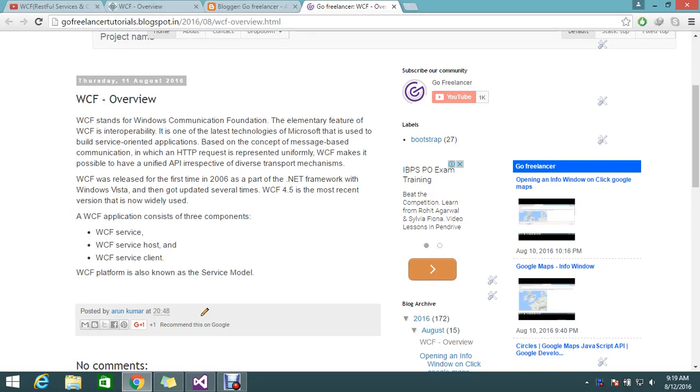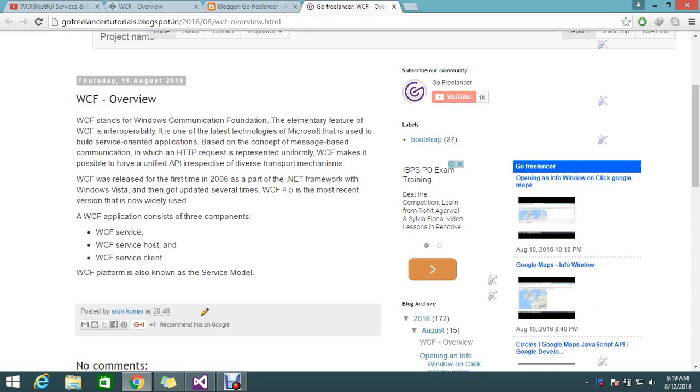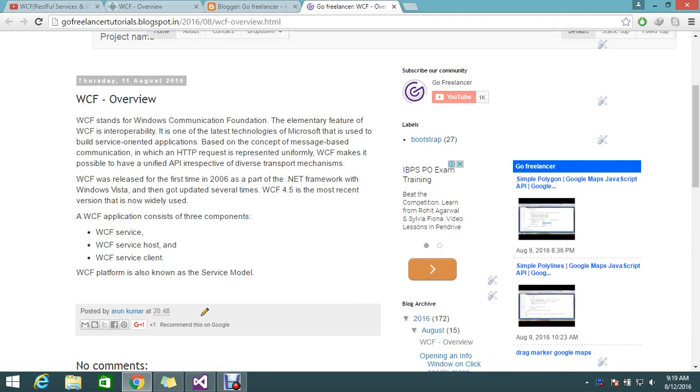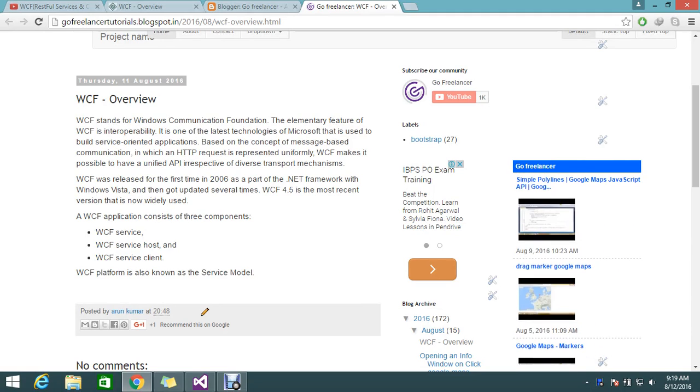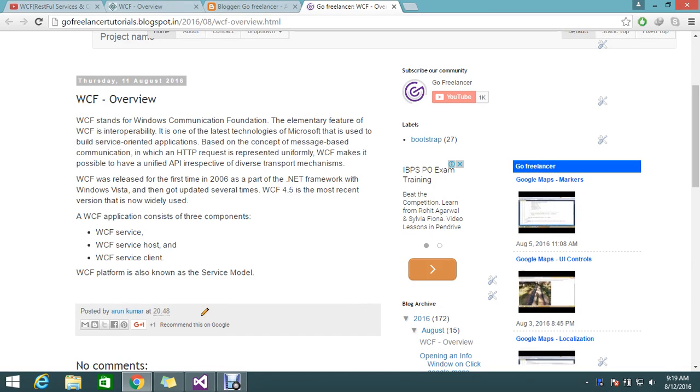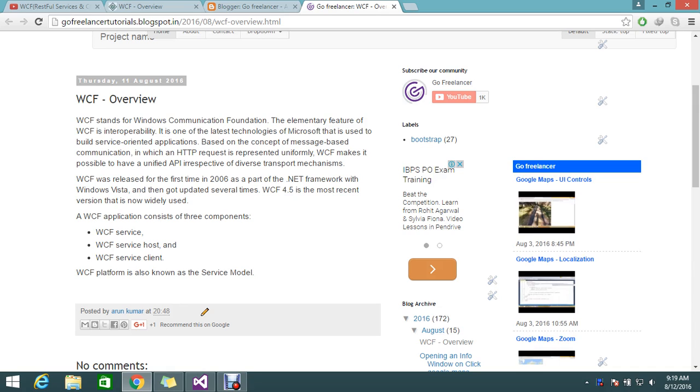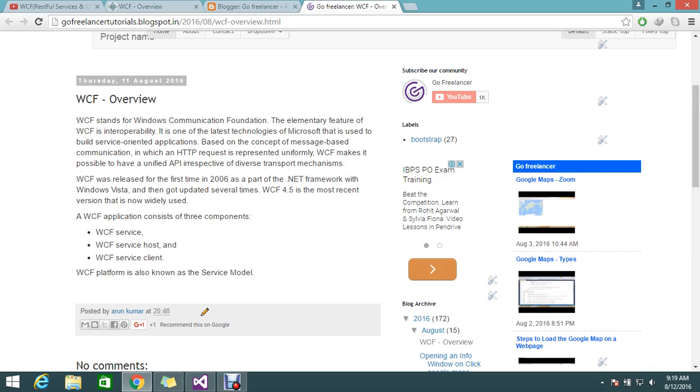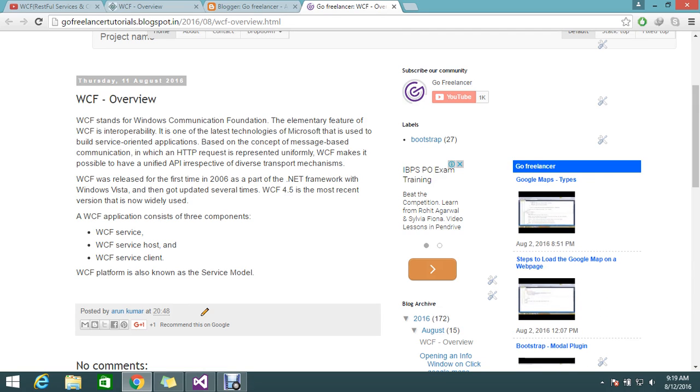Hi guys, so today we're going to start something new, a very interesting topic that developers are looking for - a WCF tutorial. Today we're going to start with some basic level tutorials. From end to end we're going to cover WCF from today. So actually, what is WCF?